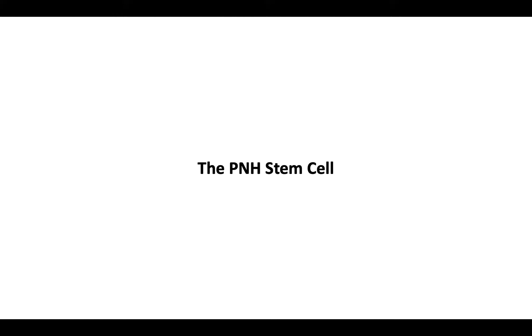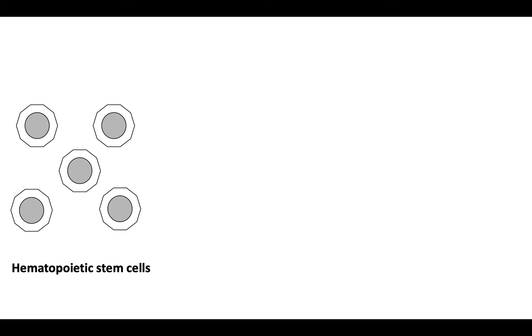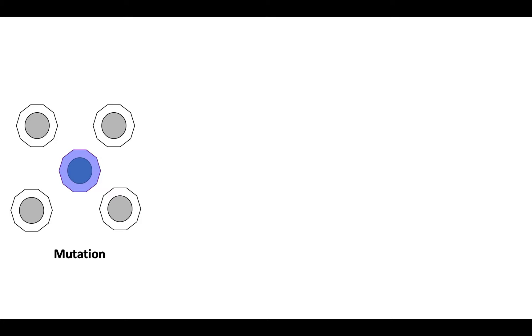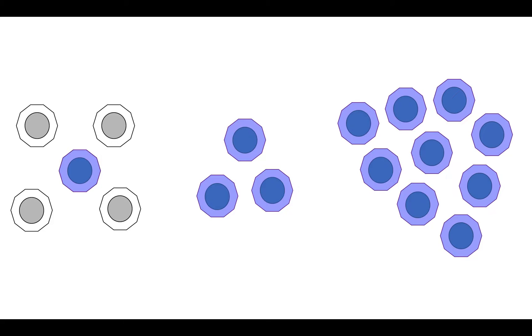Let's discuss the paroxysmal nocturnal hemoglobinuria stem cell. We begin with a group of multipotent hematopoietic stem cells. In paroxysmal nocturnal hemoglobinuria, one of these stem cells acquires a somatic mutation that allows the cell to survive, expand, and self-renew in a process known as clonal expansion.